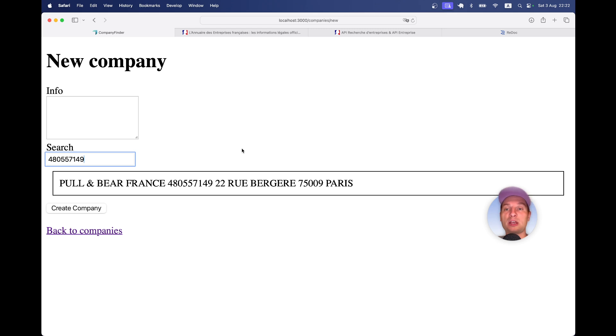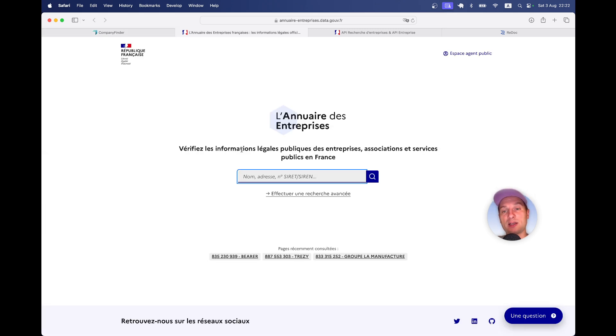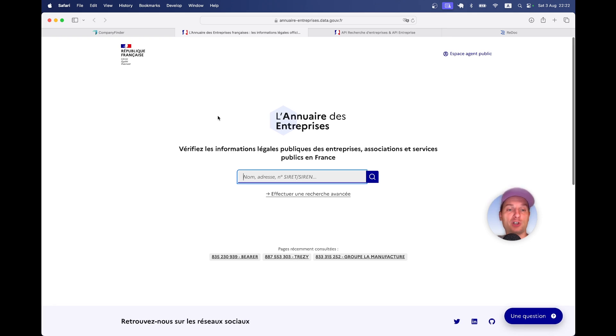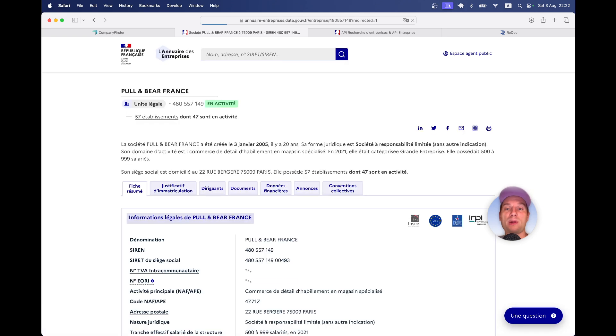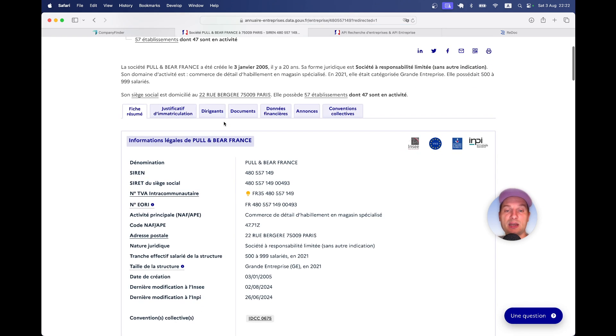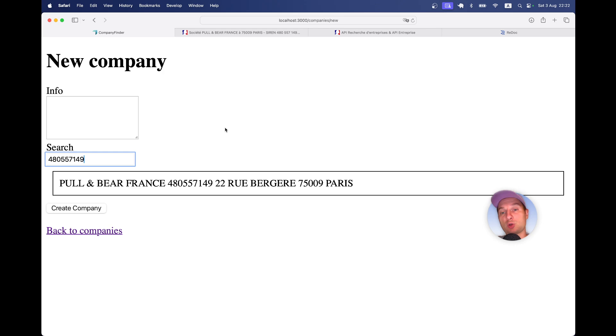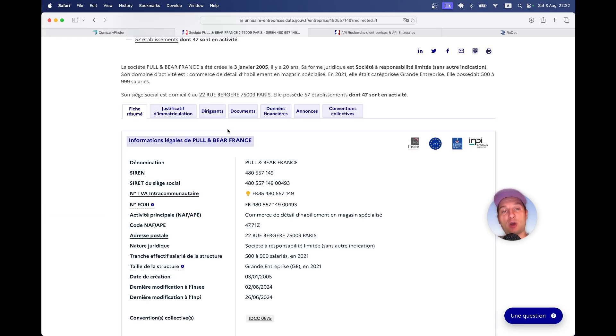I'm going to do it in the example of French open data. So here is the French official website where you can search for a company by name or by the tax ID. Here, I find this tax ID, but you would want to do it programmatically so that it works inside your app.